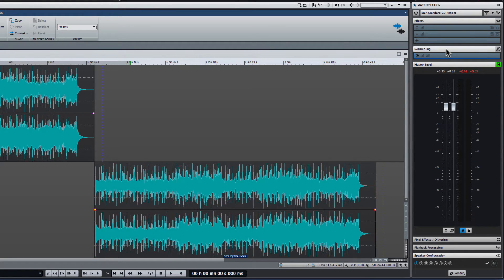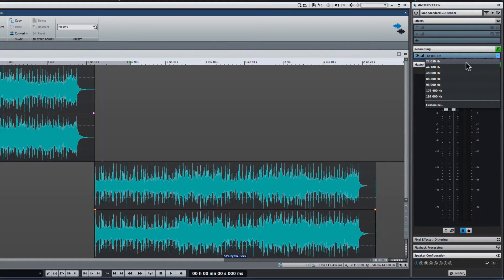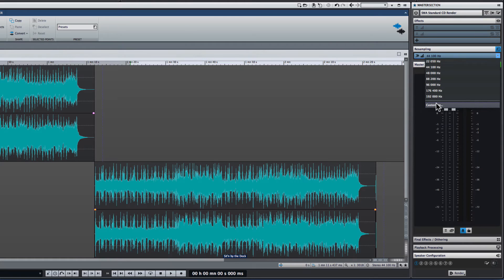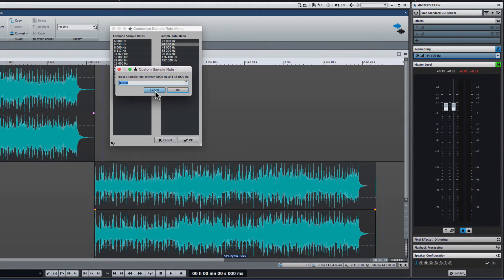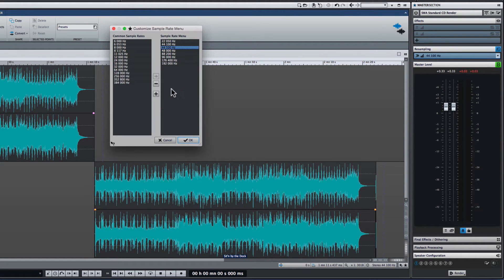Another innovation in WaveLab Pro 9 is the new resampling tab in the master section. Simply enable the resampler, then select what sample rate you would like WaveLab Pro 9 to output to from the drop-down menu. And if the sample rate you require isn't offered in this list, click Customize to enter any value that you need.